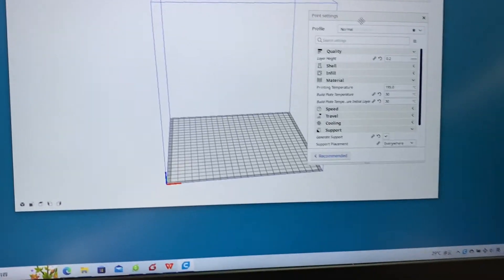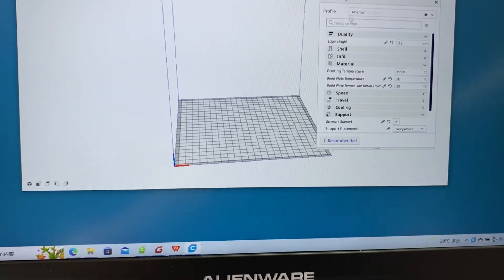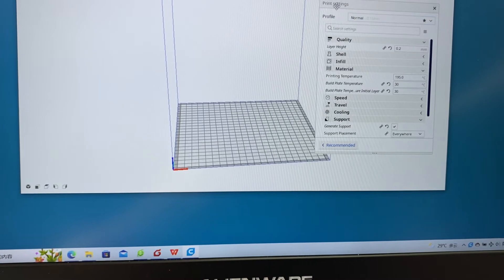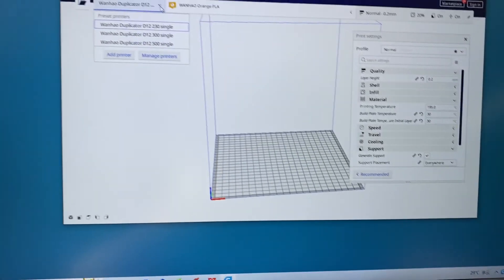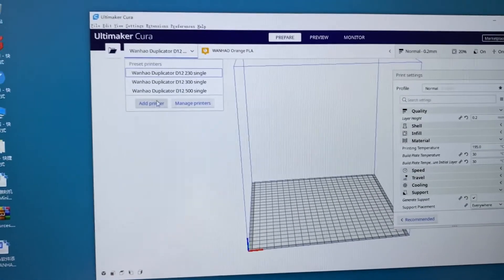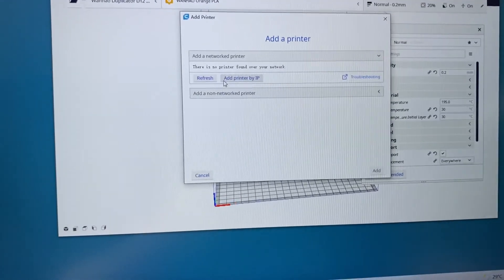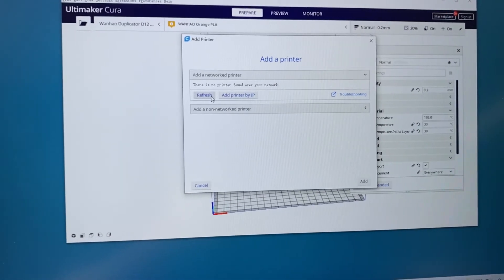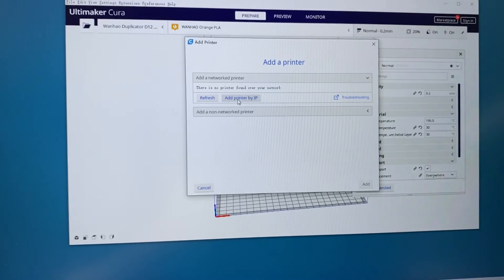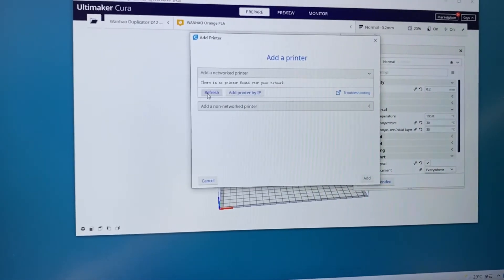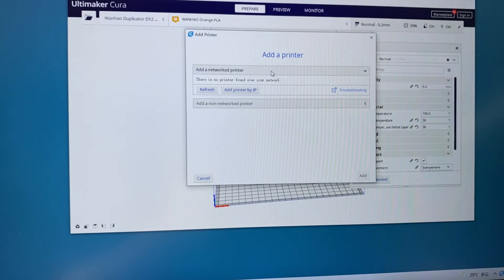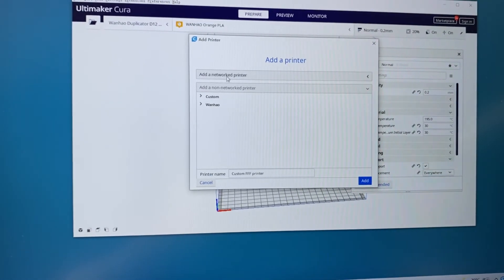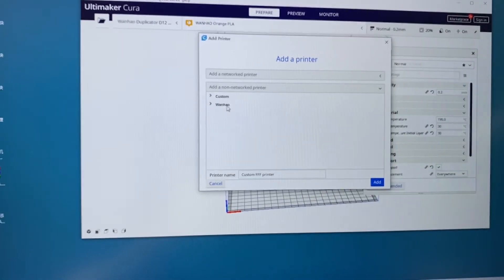And now let's check. Click here. Add a printer. Add a printer. Refresh. Add a network printer.